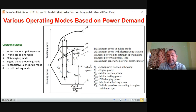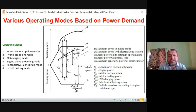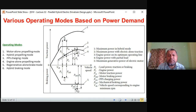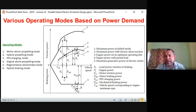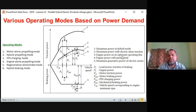Mode 6: hybrid braking mode — both mechanical braking power (PMF) and motor braking power (PM, which is electrical braking) are combined to generate the highest amount of braking, also enabling regenerative braking. We will discuss all these operating modes in detail in the next lecture. We will start from various operating modes based on power demand. I am stopping here with the introduction to the maximum SOC of PPS control strategy. Thank you.